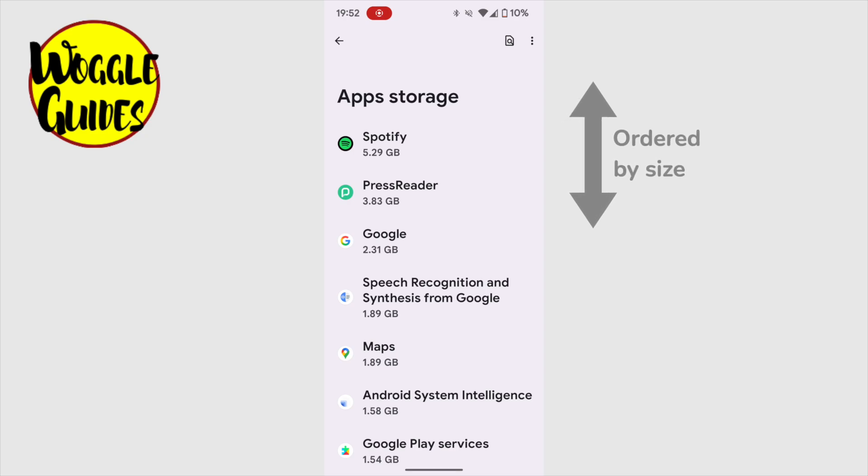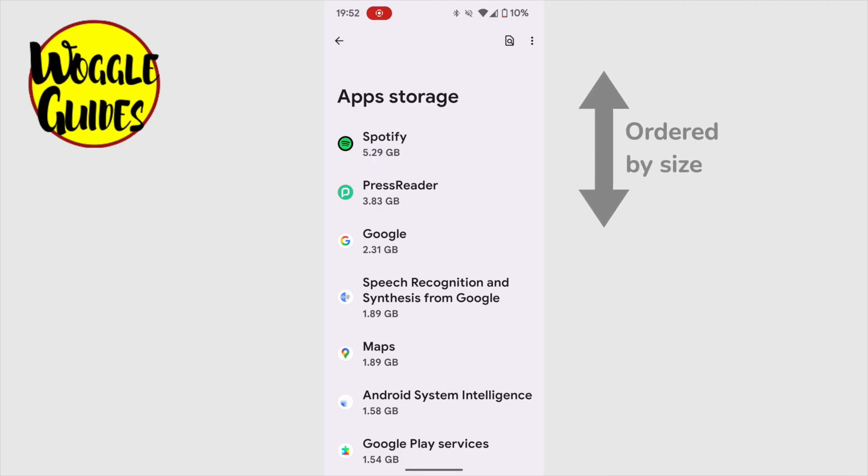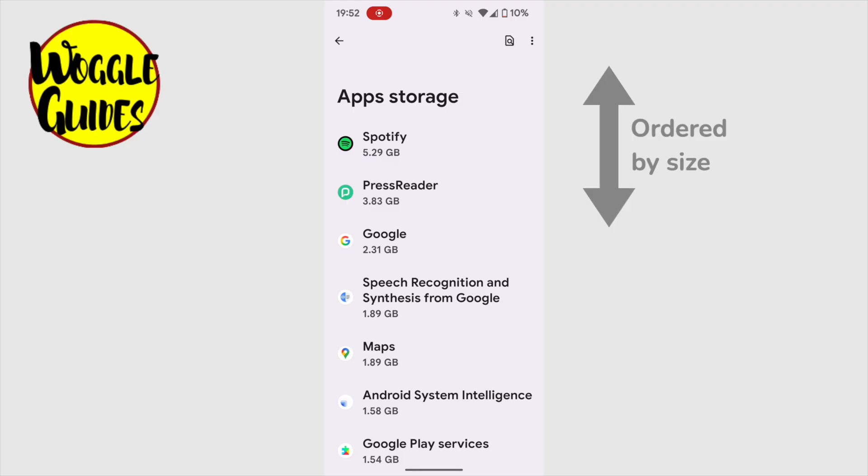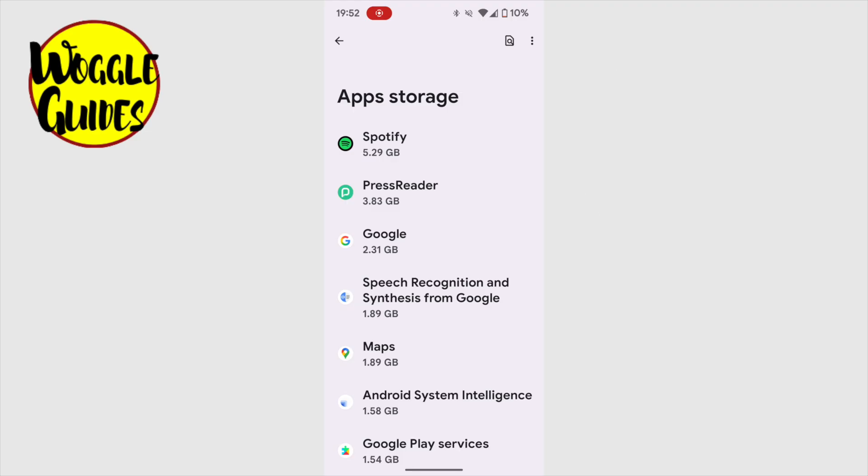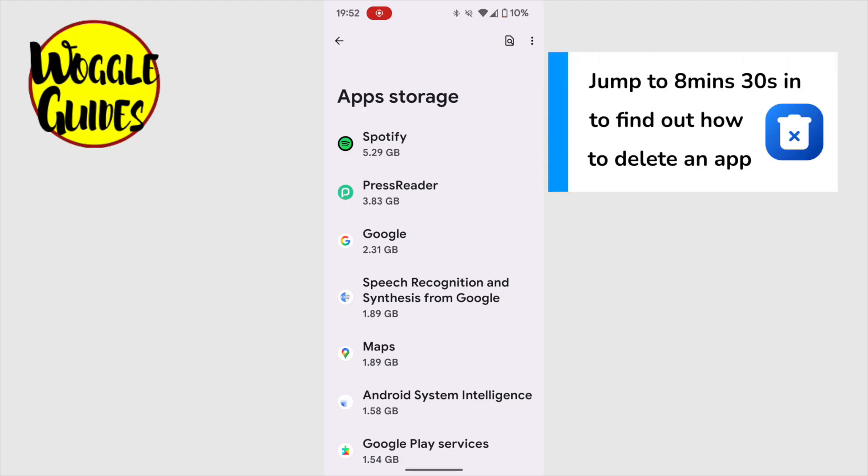If you want to make the biggest space savings, you should start with the apps at the top of this list. Now you don't have to delete an app to reduce the space it's using. And of course, if you find any apps that you just don't use anymore, then you can delete them completely.